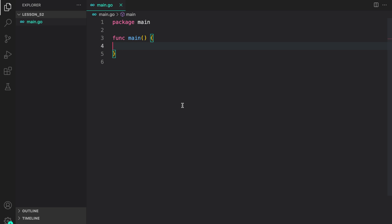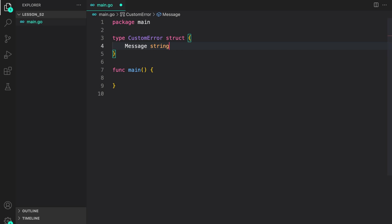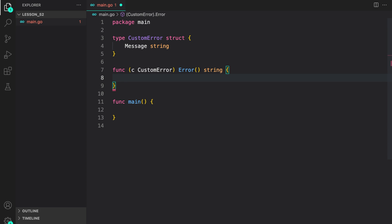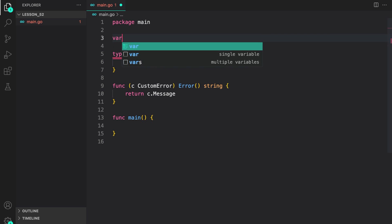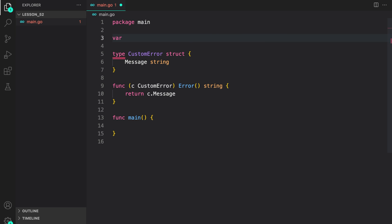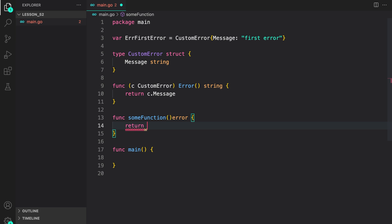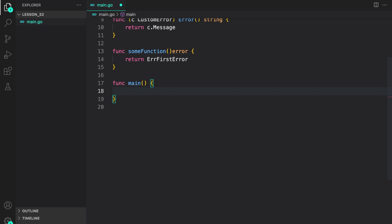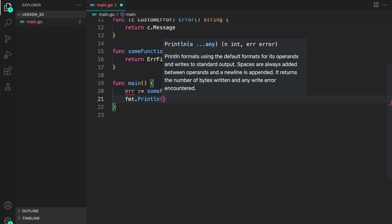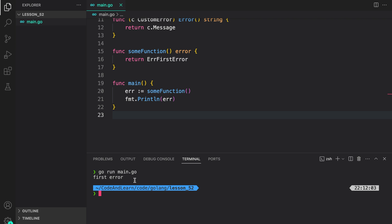Here, I am going to create a custom error so that we can create a sentinel error. I created a custom error struct which has only one field: the message. Now let's implement the error method to satisfy the error interface — we just return the message. Now let's create a sentinel error. The name of a sentinel error usually starts with 'err'. Now let's create a function that returns a sentinel error, and inside it return the first error. Running the program — as you can see, 'first error' was printed to the console, so our custom error is working as expected.